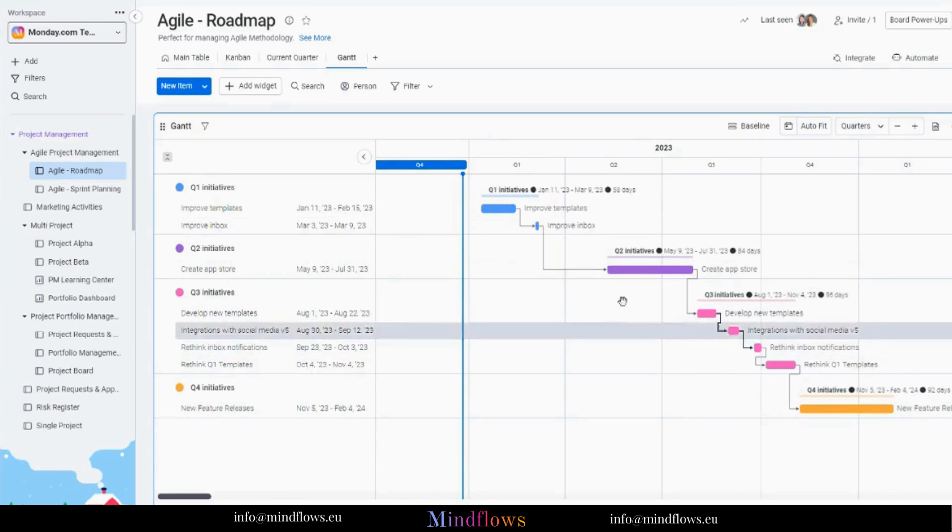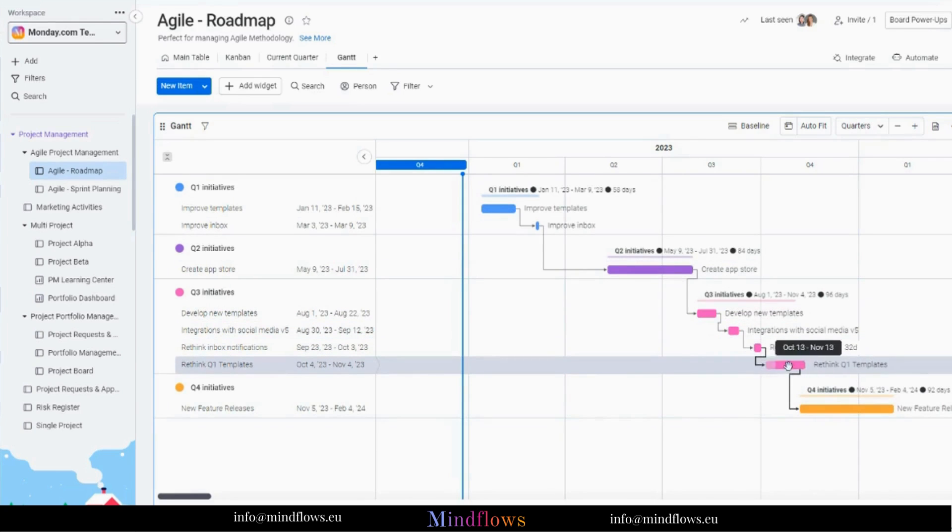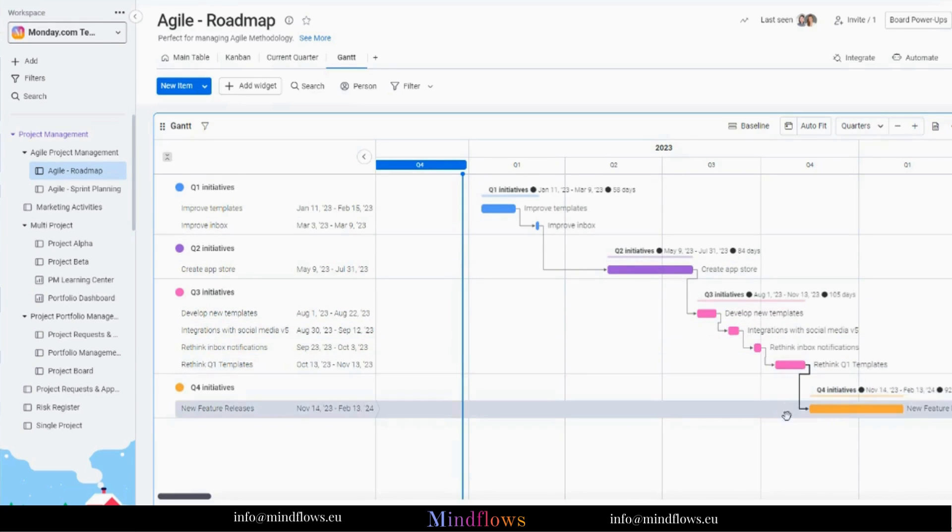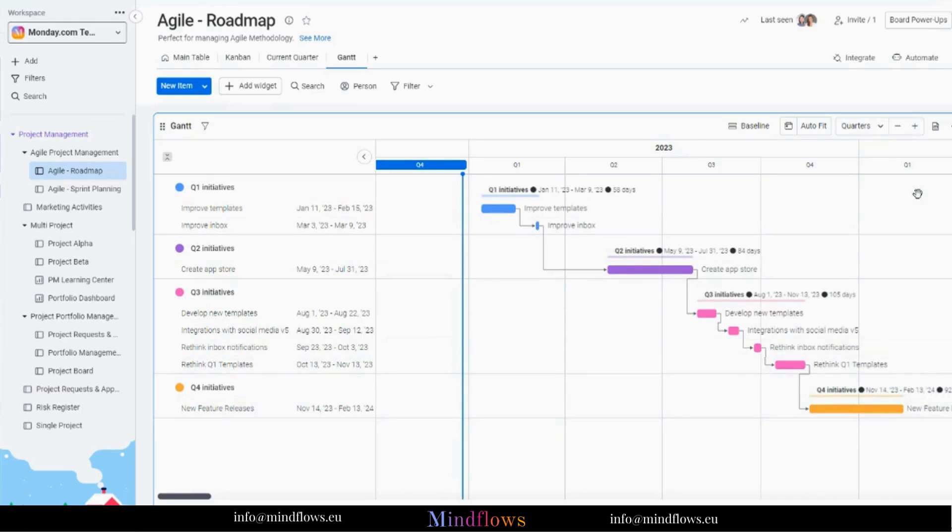With the Gantt baseline function, let's take snapshots to keep track of where our project is at and have a clearer understanding of its direction.